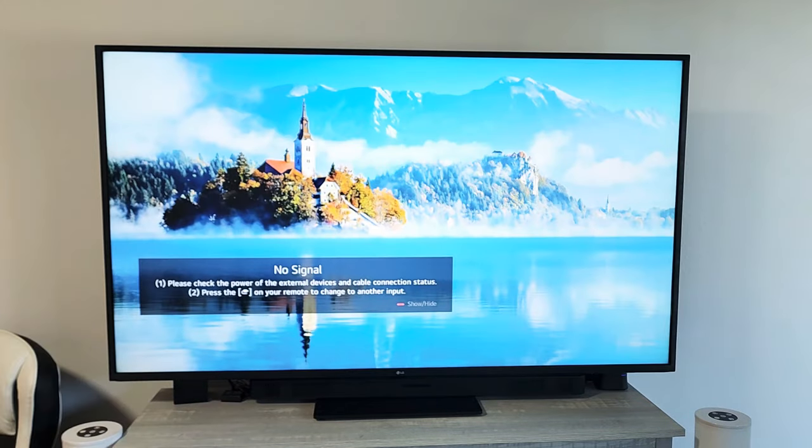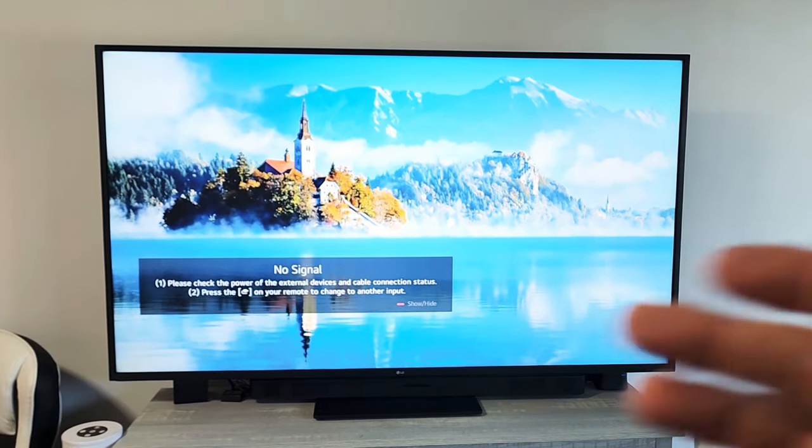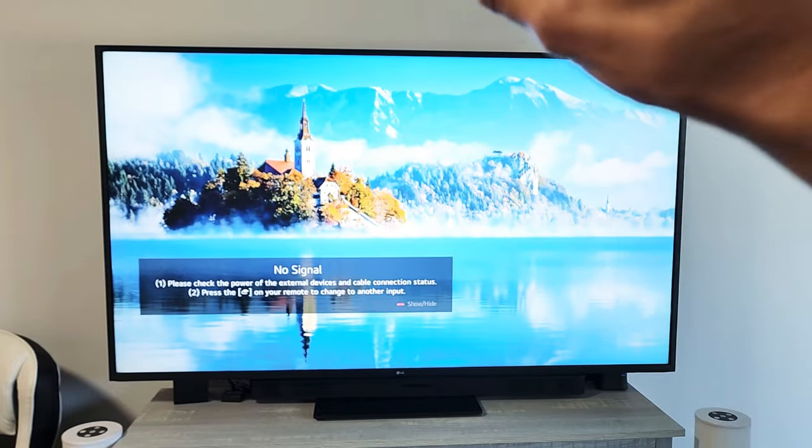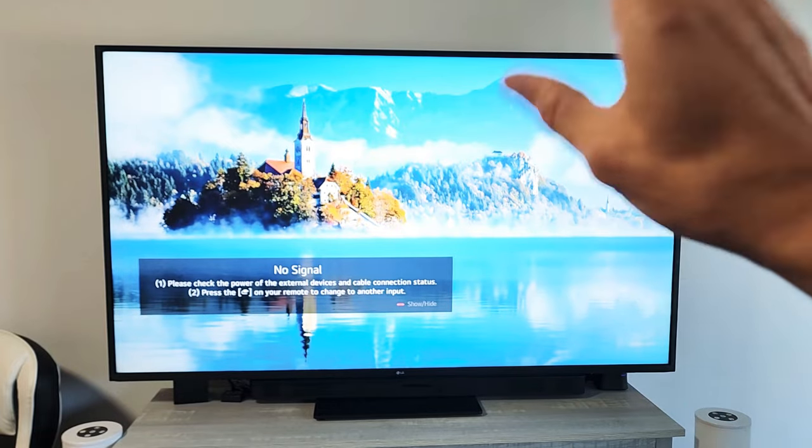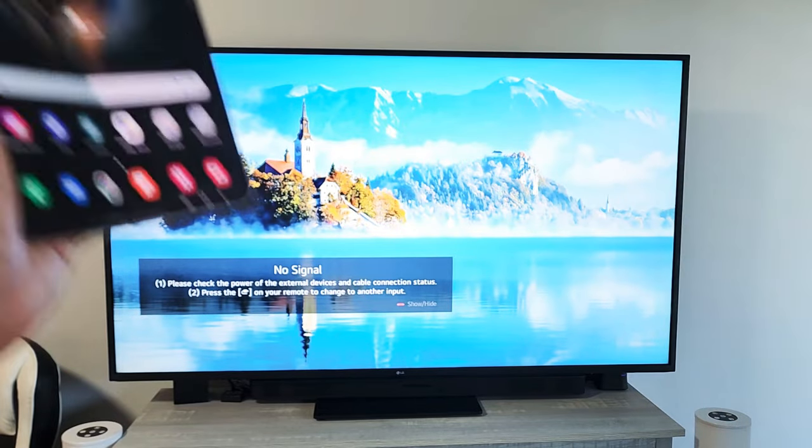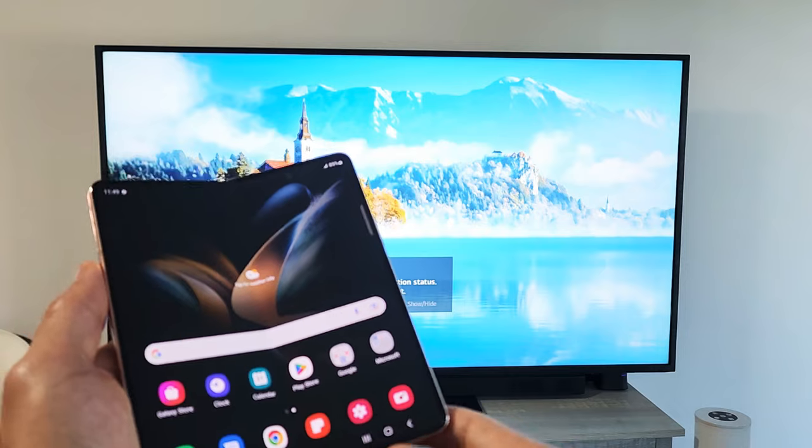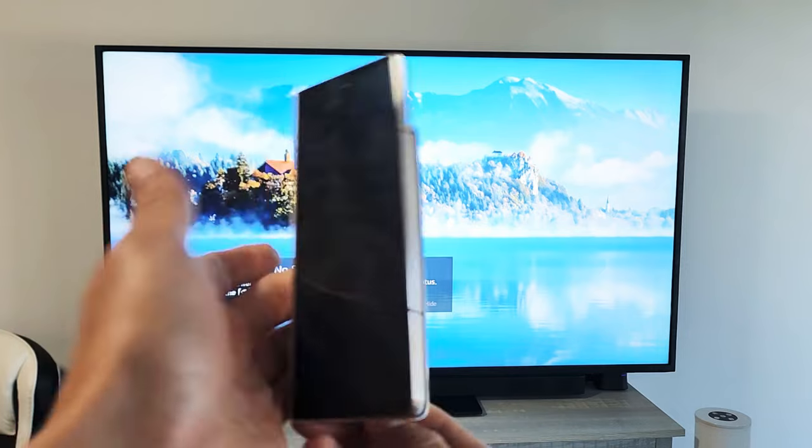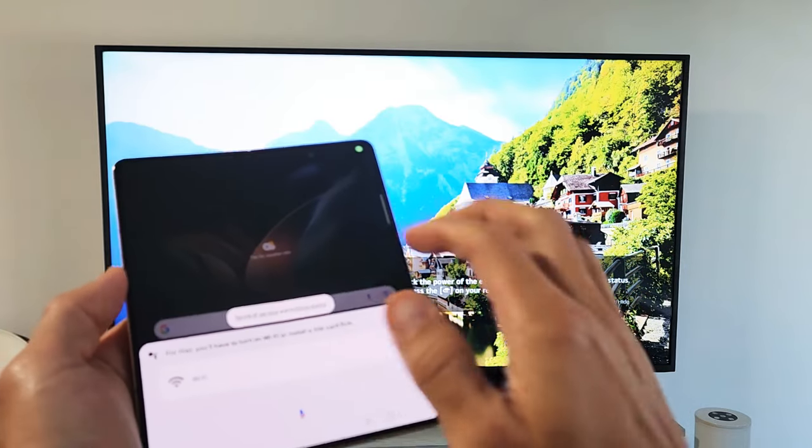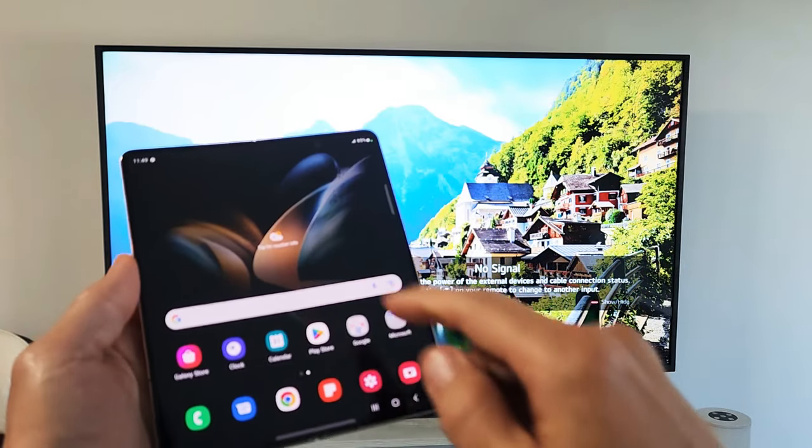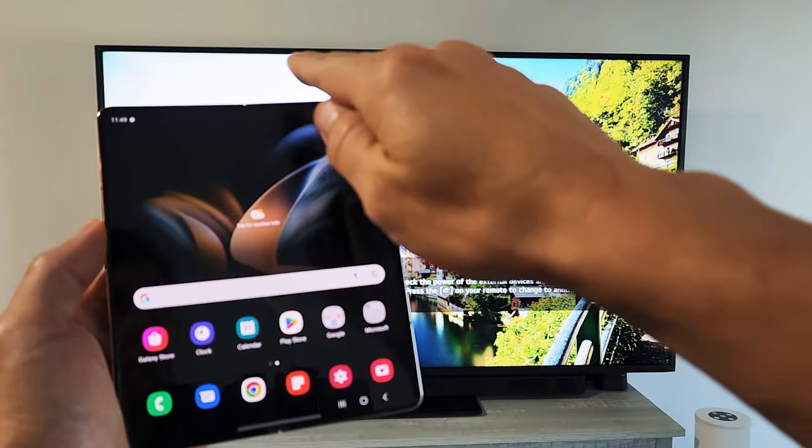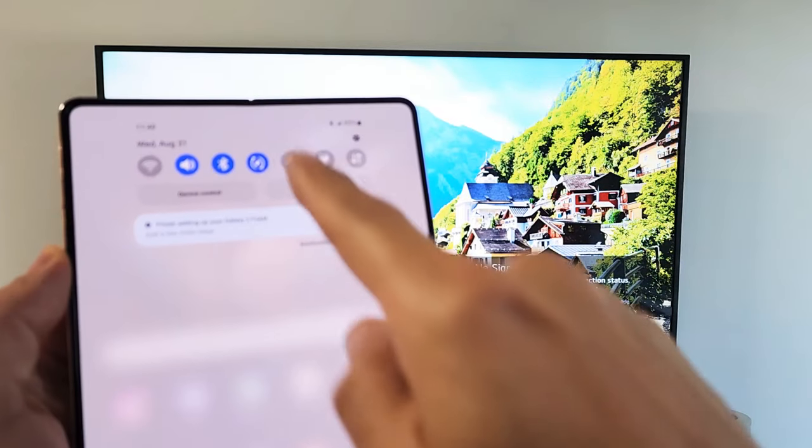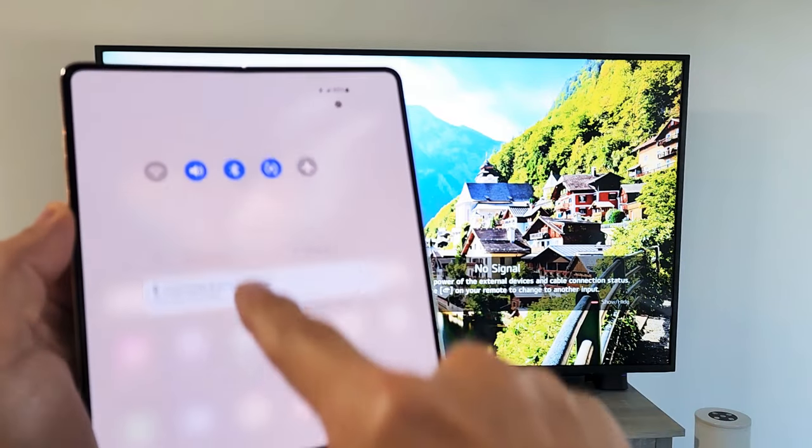First thing we want to do to get DeX started is make sure your LG TV is turned on. Next, go to your Fold 4. It doesn't matter if you're using your front screen or if it's opened, but slide down notifications and then slide down again.